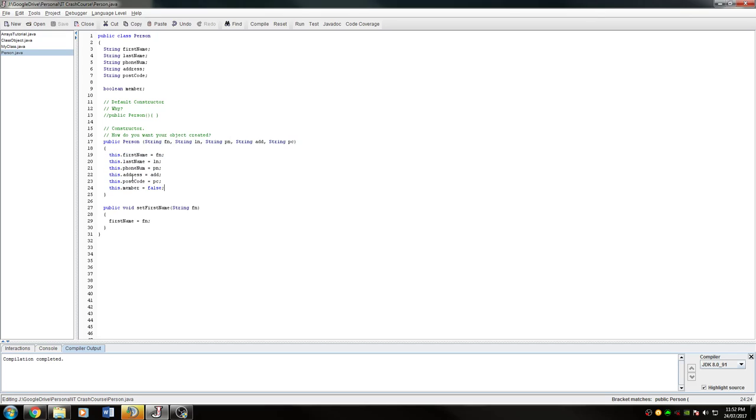That is why we use constructors. We use them to make sure that whatever we're creating is constructed in a way where it can be accessed as it needs to.